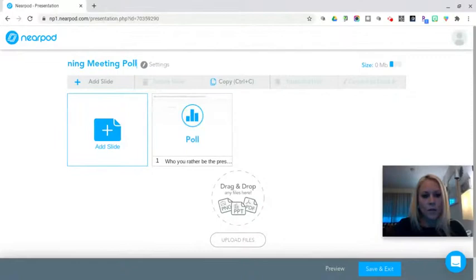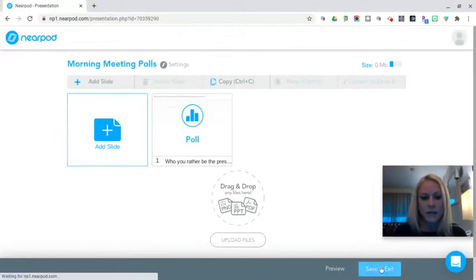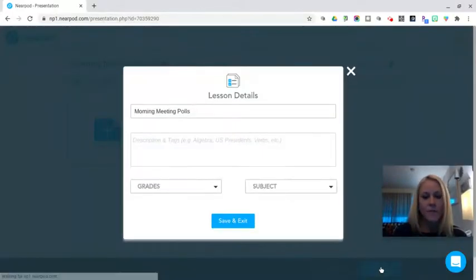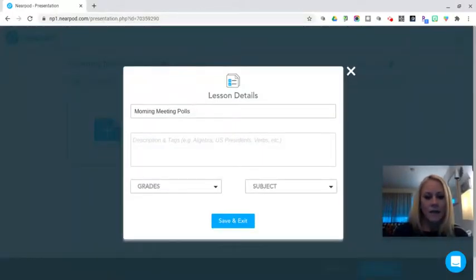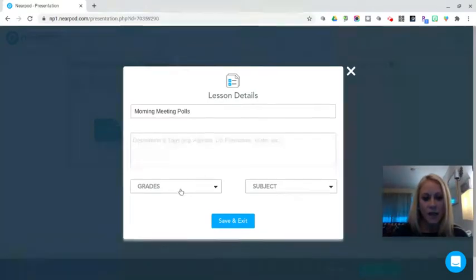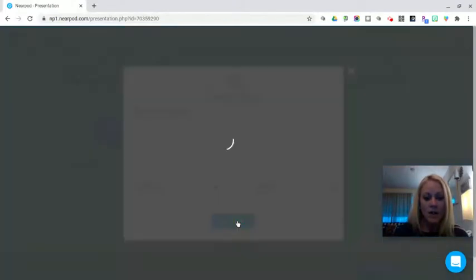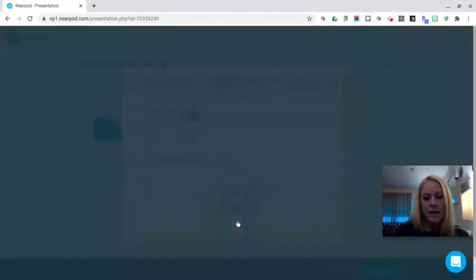Morning meeting polls and then from there we can click save and exit. We can add a more detailed description if necessary. We can specify the grade and the subject area. We're going to click on save and exit.